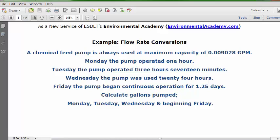Today's problems: a chemical feed pump is always used at maximum capacity of 0.009028 GPM. Monday, the pump operated one hour. Tuesday, the pump operated 3 hours 17 minutes. Wednesday, the pump was used 24 hours. Friday, the pump began continuous operation for 1.25 days. Calculate gallons pumped Monday, Tuesday, Wednesday, and beginning Friday.